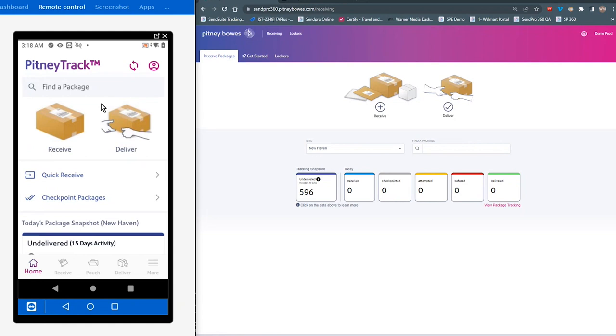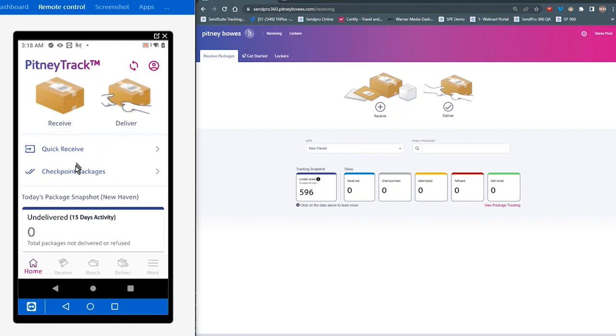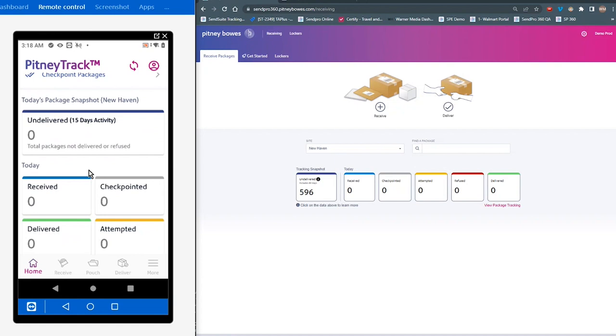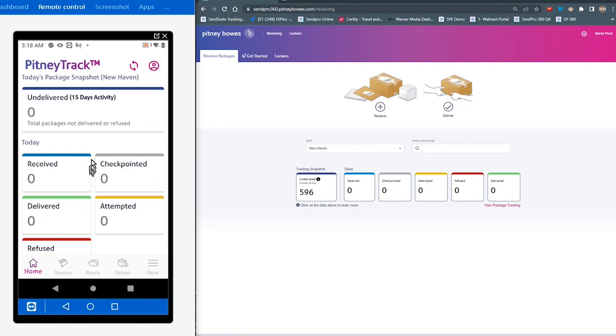So at the top of the page, you have the receive and deliver function. Moving down, you'll see there's a quick receive function, checkpoint packages if that's enabled, and then below that is a snapshot of today's activity. Each one of these elements is actionable, where you can tap on a module and drill down into that activity.